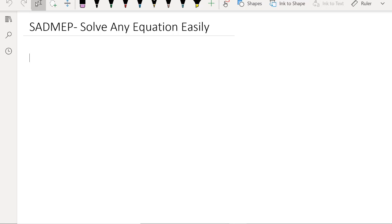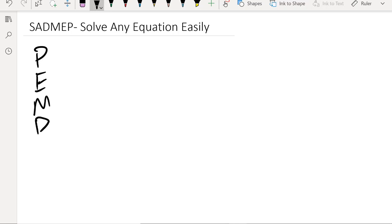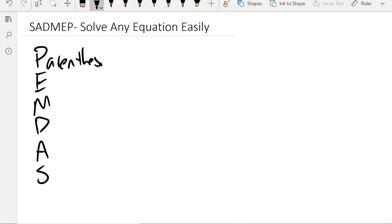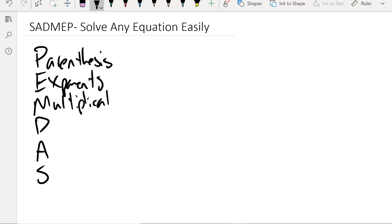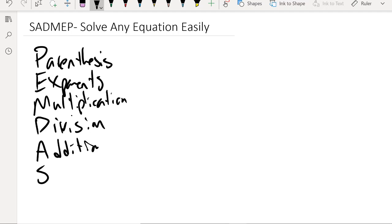In order to go over SADMEP, we have to first go over PEMDAS. Some people like to call it GEMDAS because the G stands for grouping, since parentheses is just one kind of grouping. It doesn't really matter what you call it too much. But PEMDAS — or 'please excuse my dear Aunt Sally' — stands for: Parentheses, Exponents, Multiplication, Division, Addition, and Subtraction.